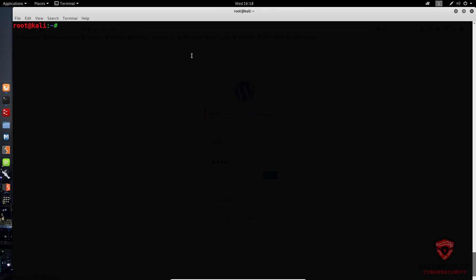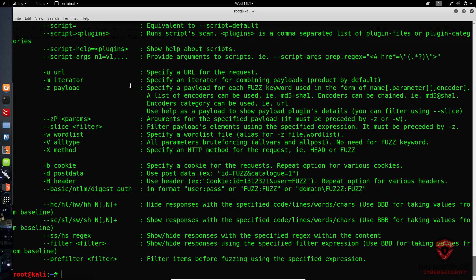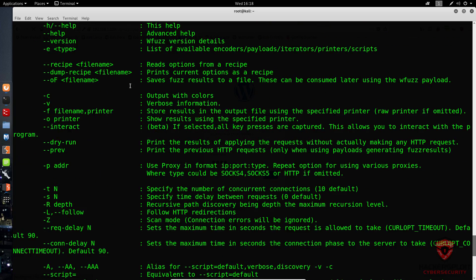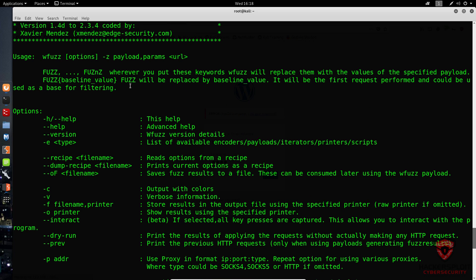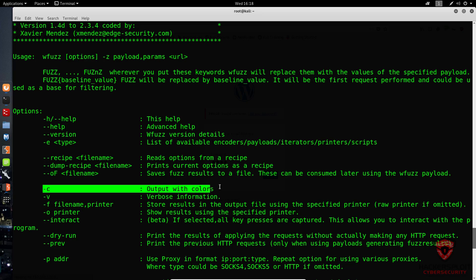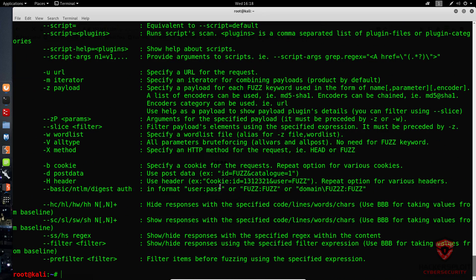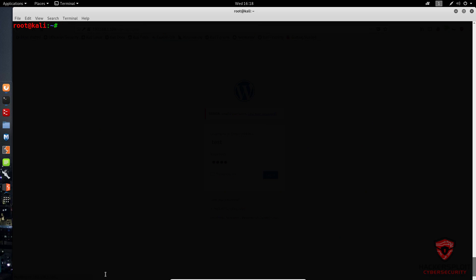Let's go back to the terminal and type in WFuzz. If we open up the help menu, you can see the -c command, which will allow us to output with colors — so we'll use that. So the command starts: WFuzz -c, and that is output with colors. Then we specify the word list we want to use.